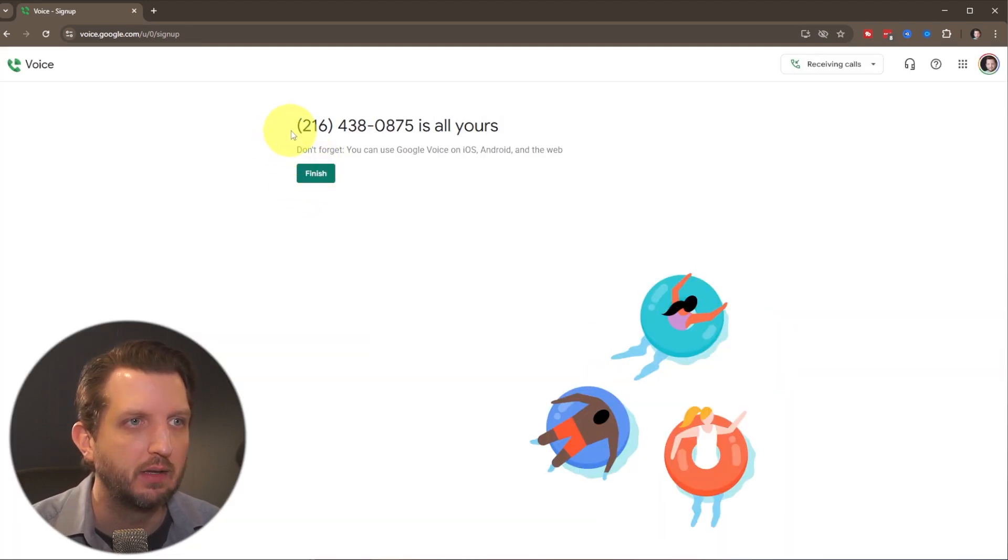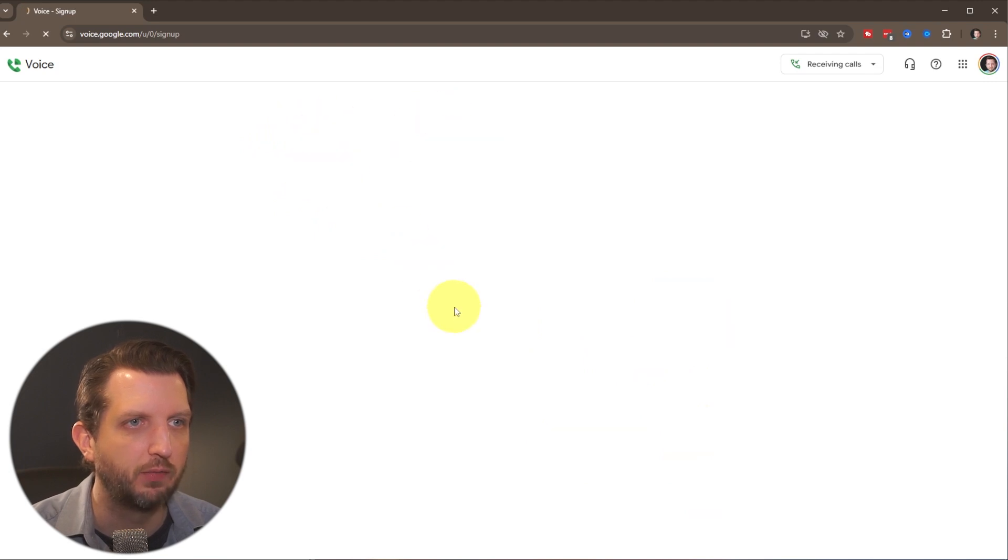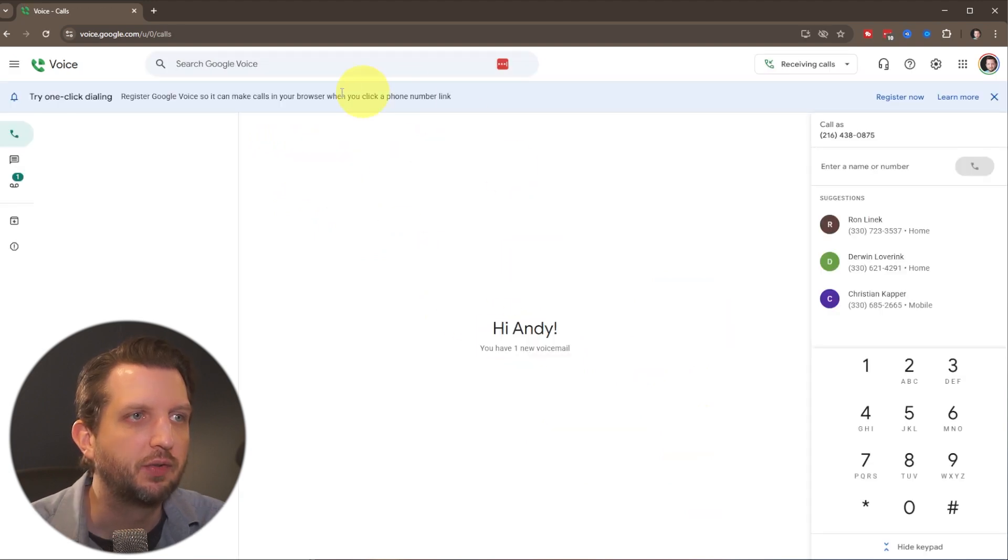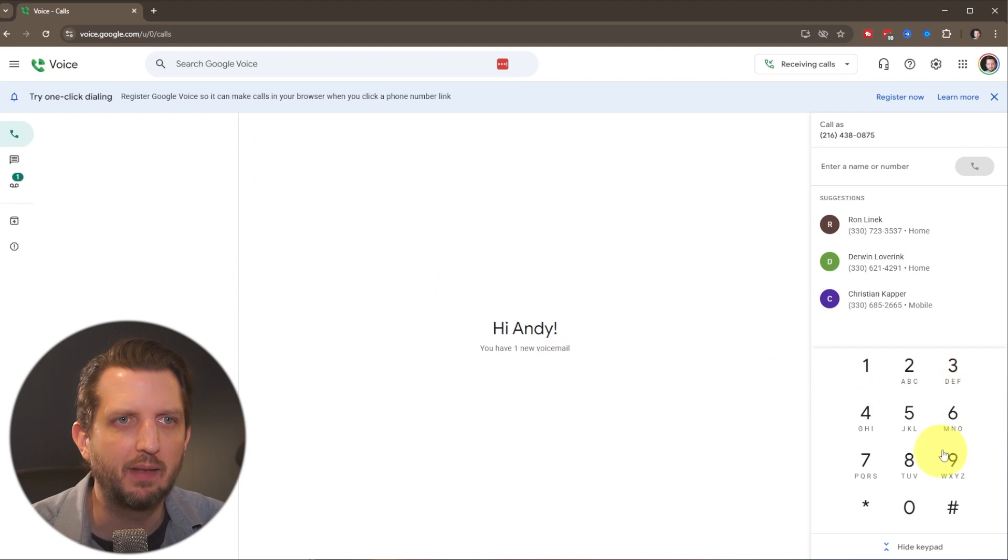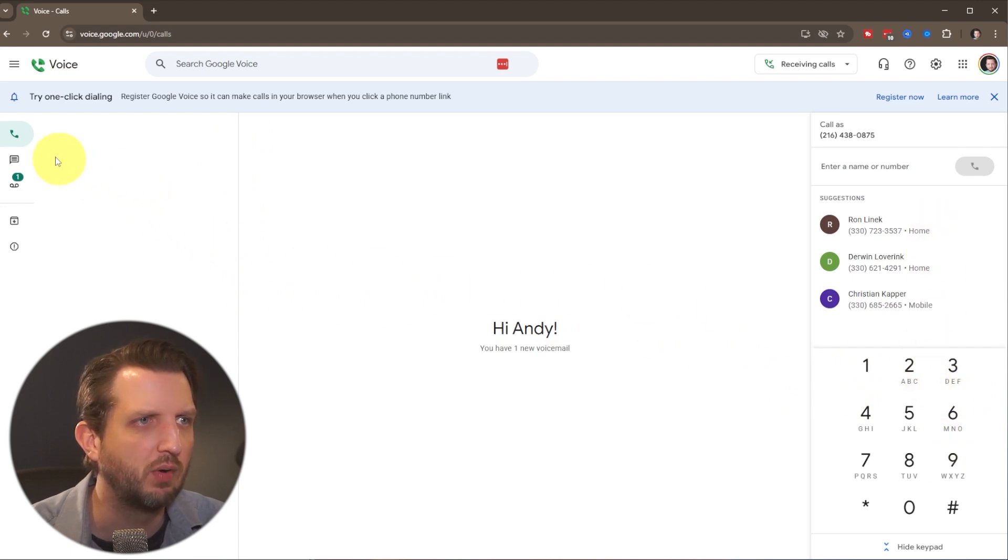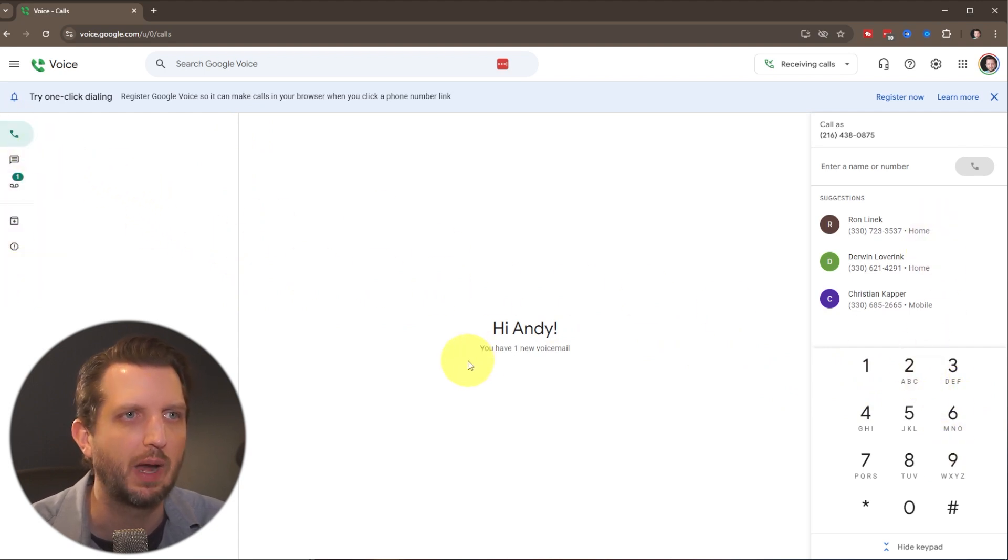And once you click finish there, this is the new number that is all mine, and you finish, and it'll take you into here. And you'll be able to dial out, it'll give you some suggested phone numbers, your voicemail, everything you need is right in this interface.